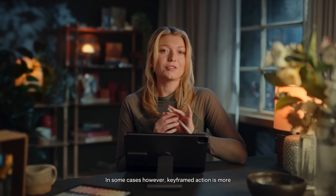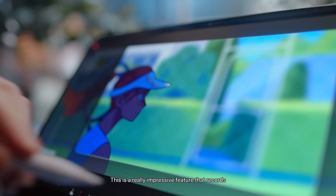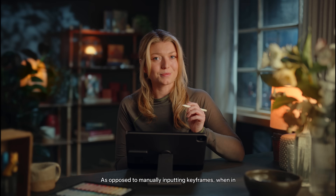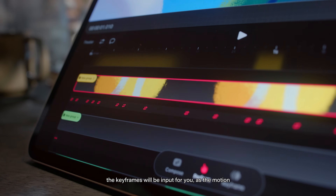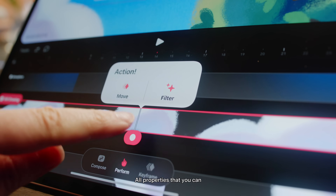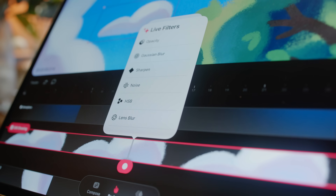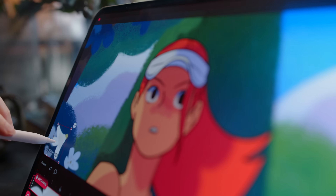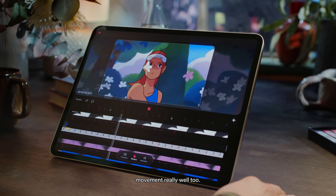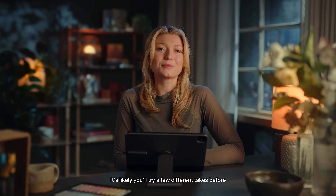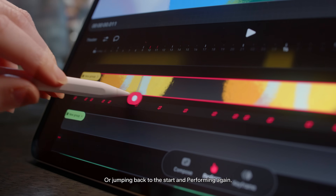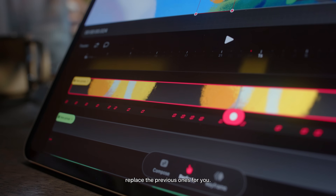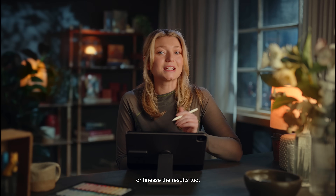In some cases, however, keyframed action is more intuitive or easily achieved by performing the motion. This is a really impressive feature that records your animation in real time. As opposed to manually inputting keyframes, when in performing mode, if you act out the animation, the keyframes will be input for you as the motion is recorded and captured. All properties that you can keyframe can also be performed. Performing can make quick work of fast or repetitive movements, but it'll also express flowing natural animated movement really well. It's likely you'll try a few different takes, but you can two-finger tap to quickly undo, or jump back to the start and perform again — the new keyframes will replace the previous ones. But there's no need to be perfect; we can edit or finesse the results too.